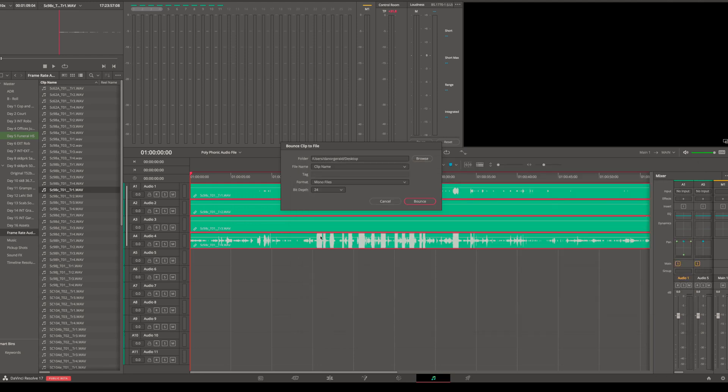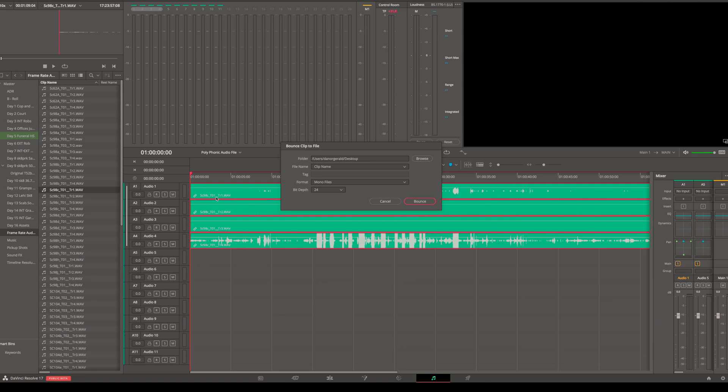And the name of the file will be the clip name. This is going to be this first clip on track one, so it'll name this file Scene 98C Take 01 Track 1.